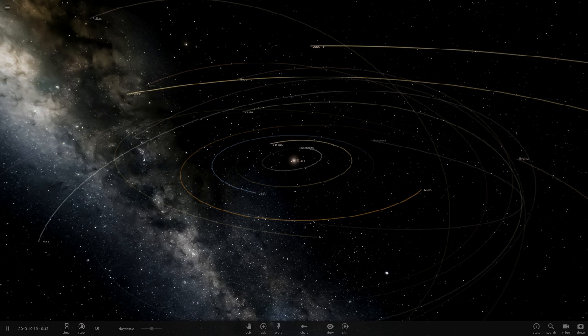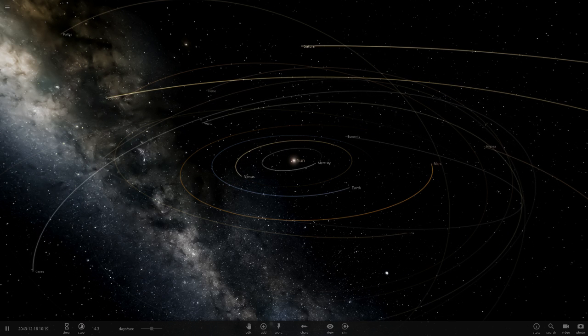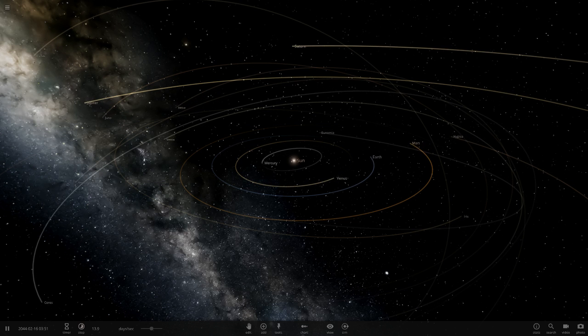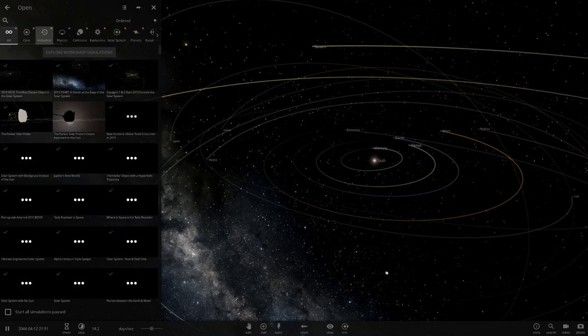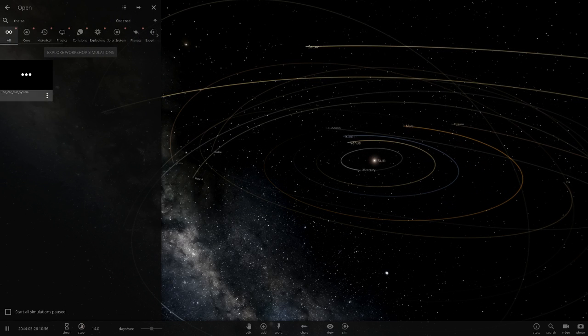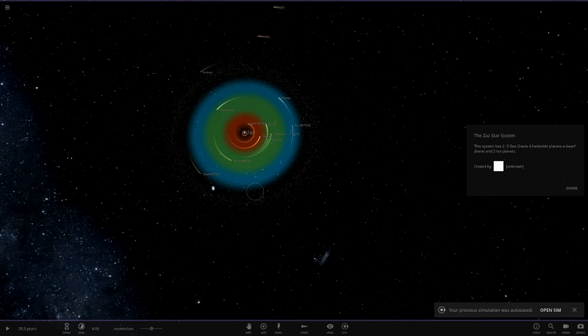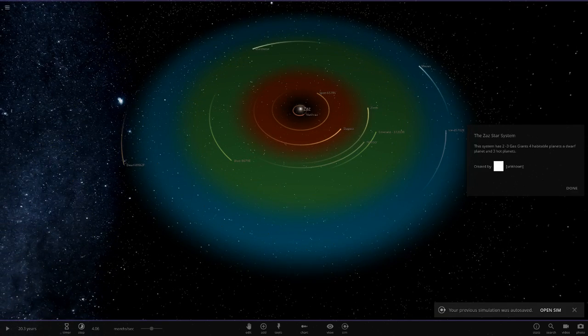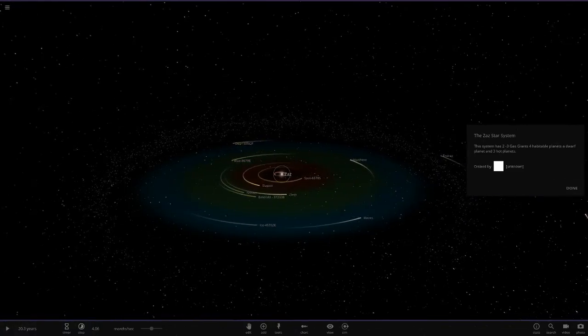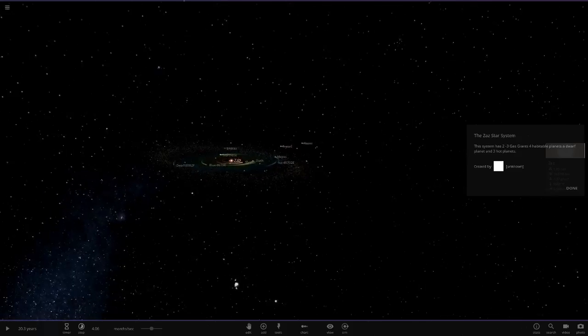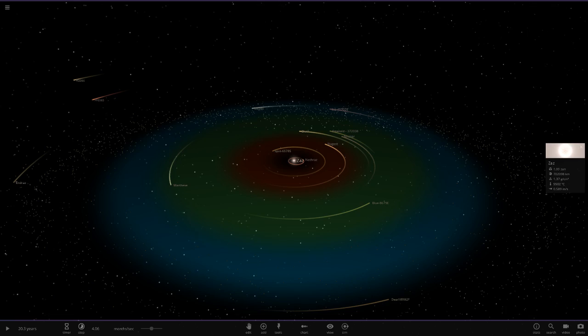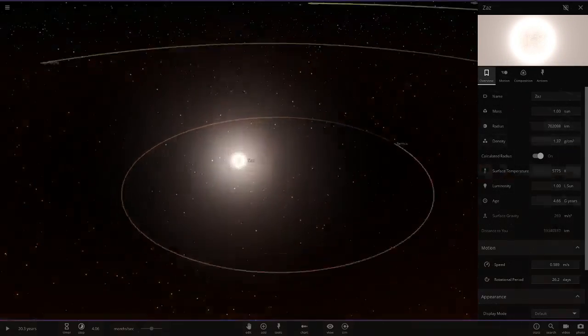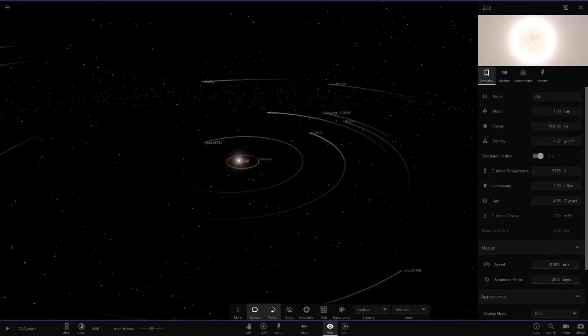Let's get into this. We are checking out one system today from the user Blue, just B-L-U. His system is called the Zazzstar system, so we're going to search that up right now and see what we got. Created by Unknown, that's very spooky. This system has two to three gas giants, four habitable planets, a dwarf planet and three hot planets. We've got quite a nice sort of solar system look. I do like systems based off the solar system. We literally have the sun pretty much here.